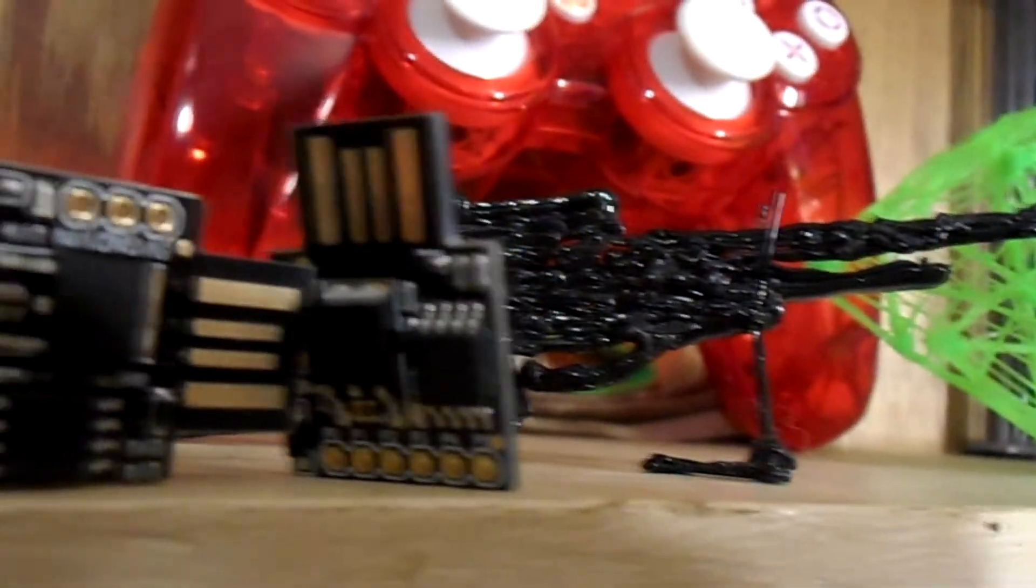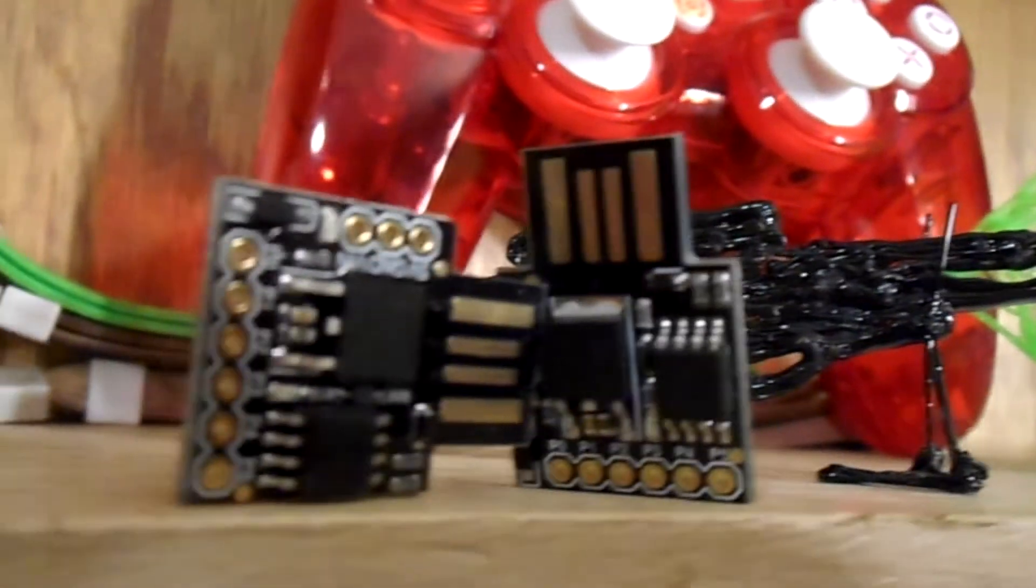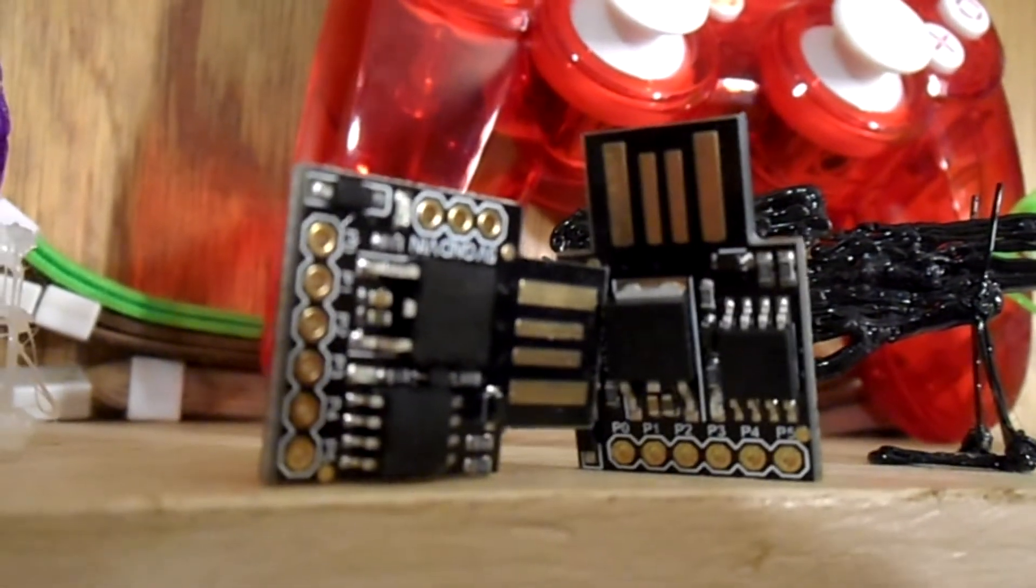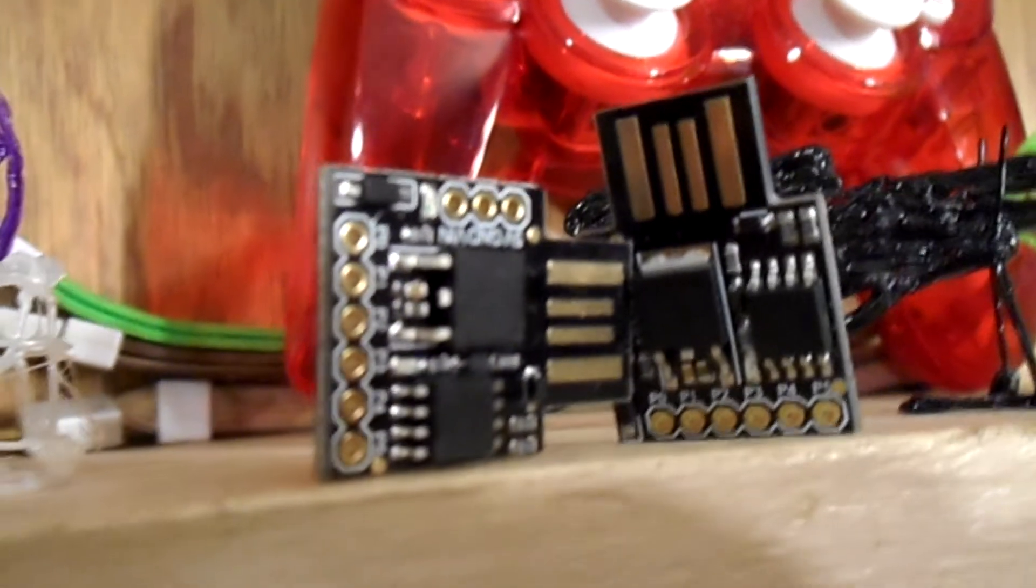As you can tell by the name of today's video, we're gonna be taking a look at essentially a DigiSpark. What a DigiSpark is, it's essentially a dev board very similar to that of the NodeMCU, in which we can flash it to do various different things. In today's tutorial, I'm gonna be teaching you all how to flash it so that you can use this little device essentially like a USB rubber ducky. There are some pros and cons to this.